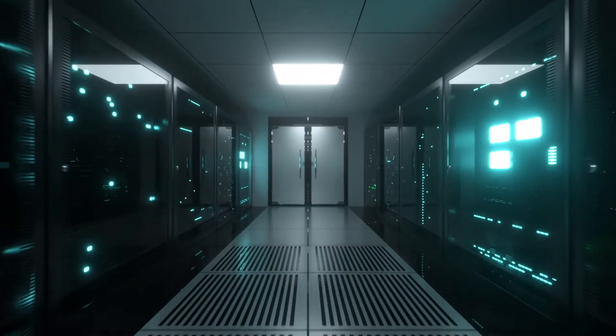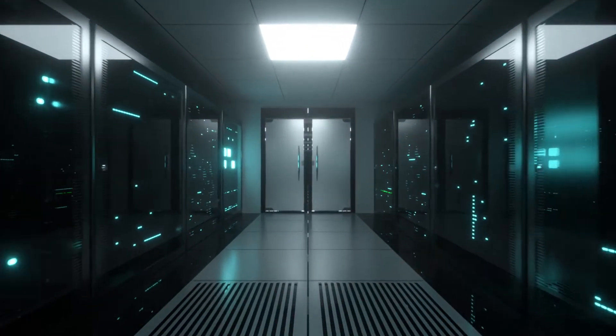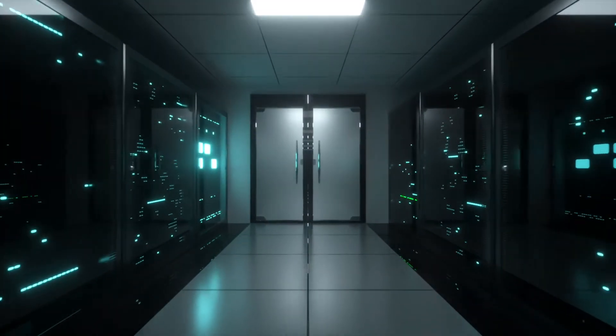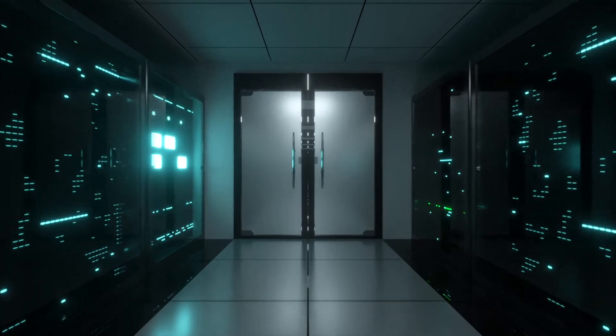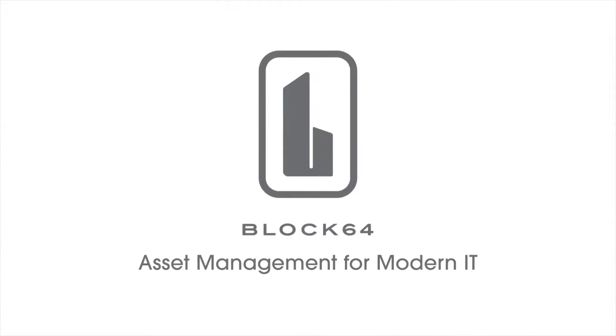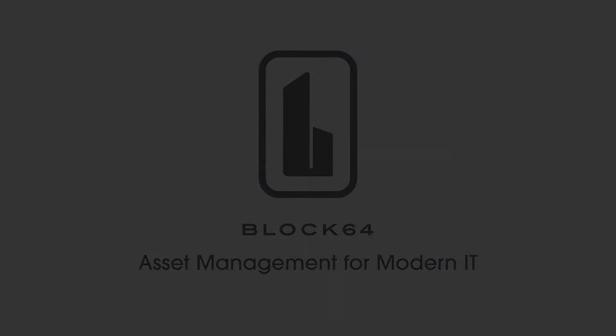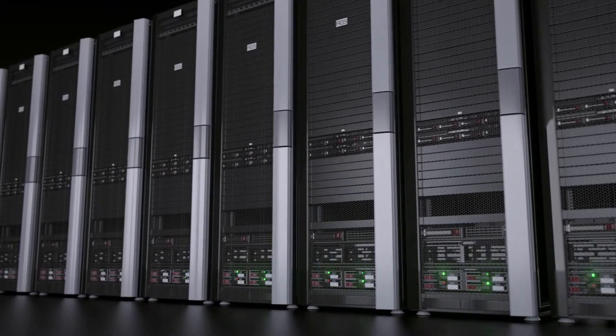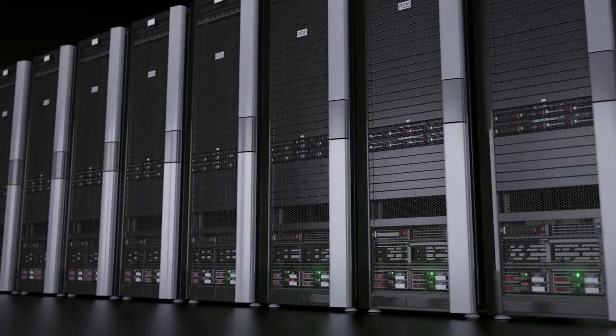How did we take the best solution asset platform for hybrid cloud environments and make it even better? Well, here at Block64, we started by doubling down on what makes us so special: our agentless IT discovery application.